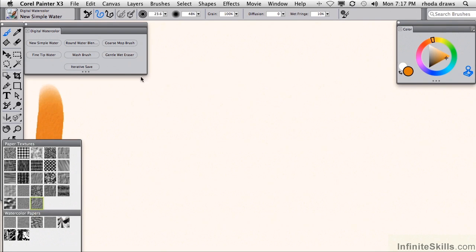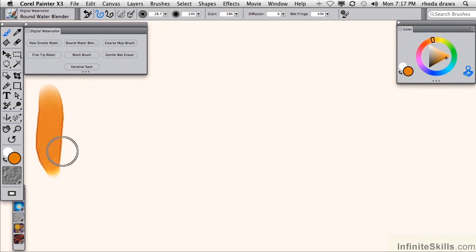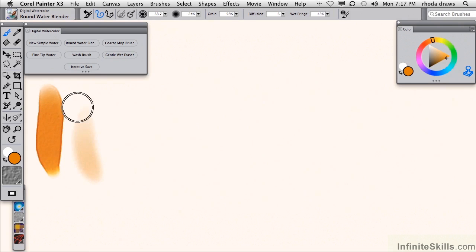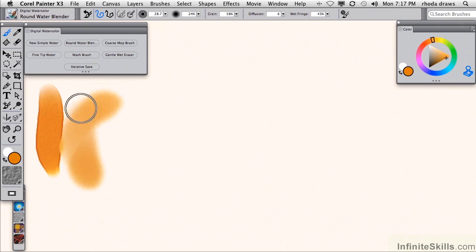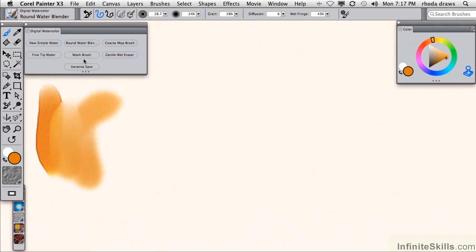Let's look at Round Water Blender. Notice that the edge of this stroke has a buildup of pigment. That's called wet fringe, and that's quite convincing as a watercolor effect. We're also seeing on the edges of this Round Water Blender stroke some of that paper texture.